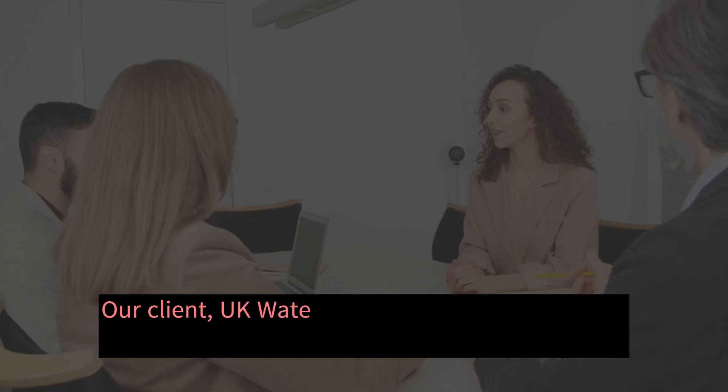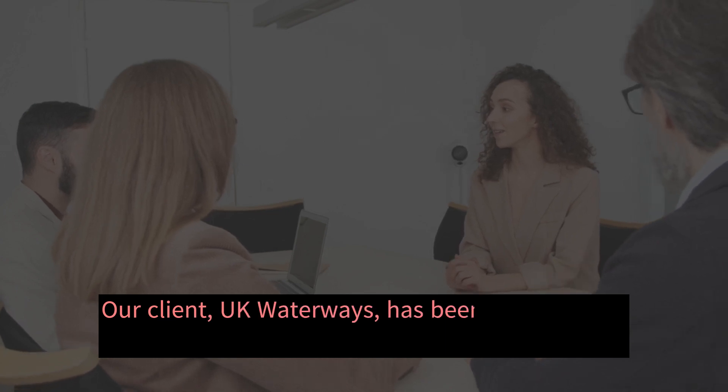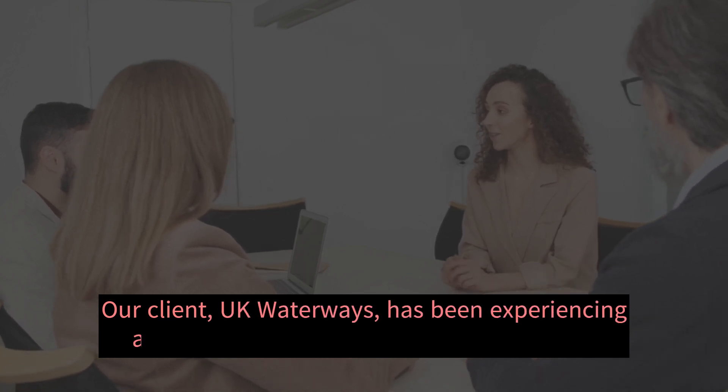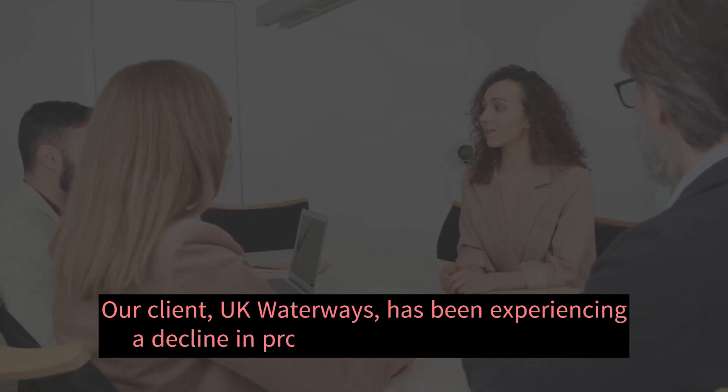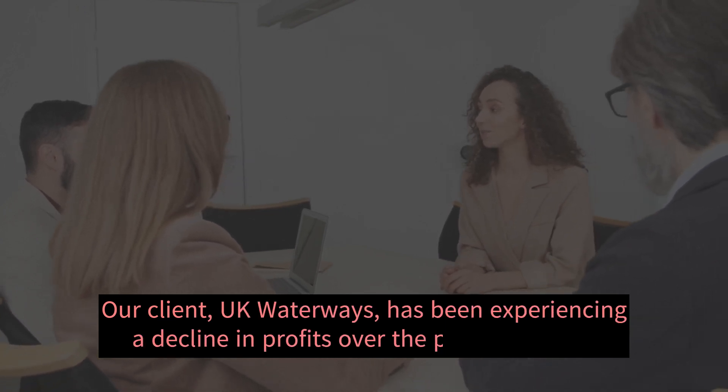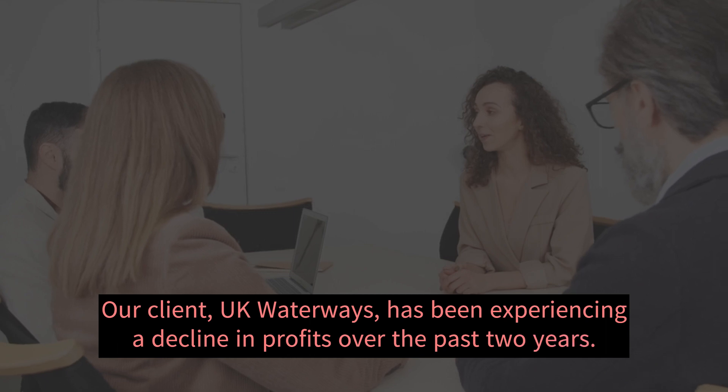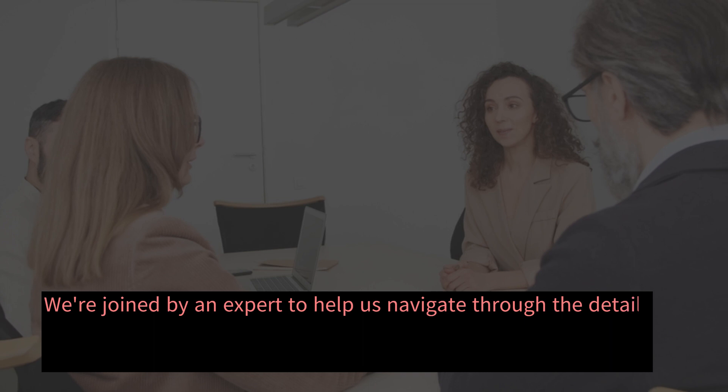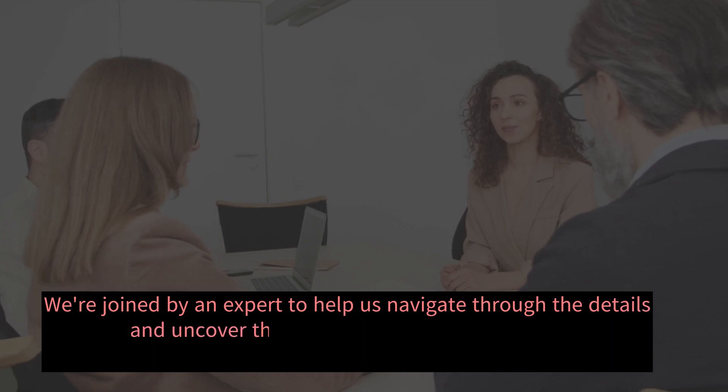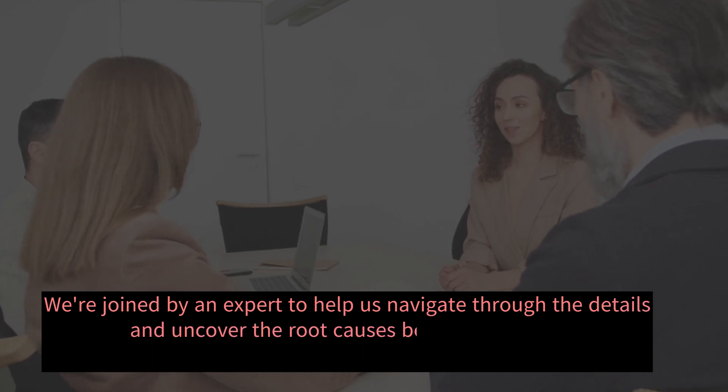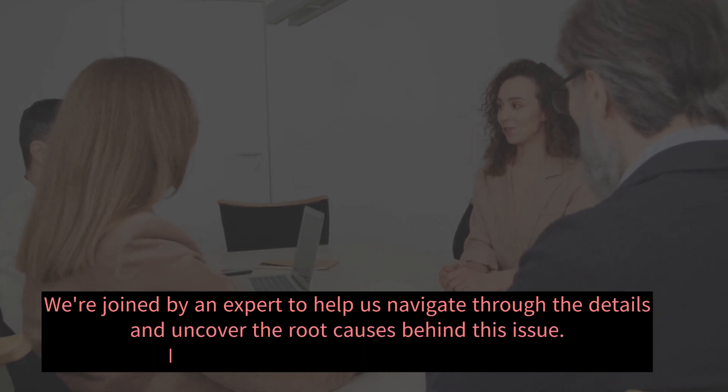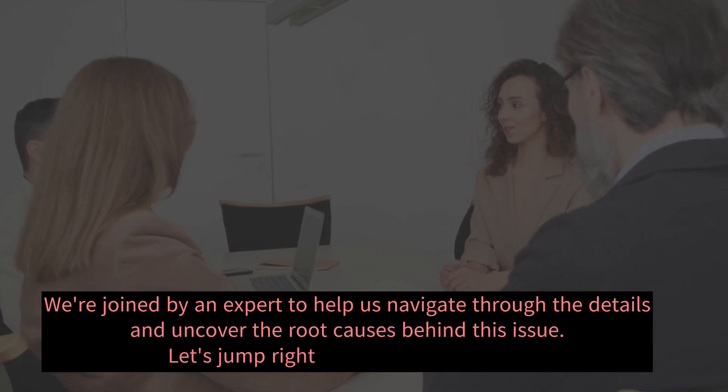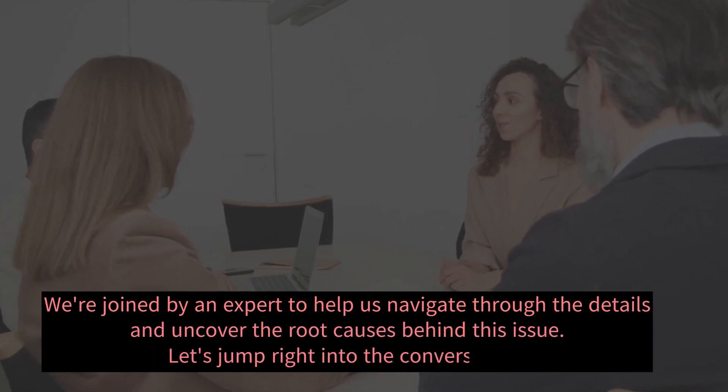Our client, UK Waterways, has been experiencing a decline in profits over the past two years. We're joined by an expert to help us navigate through the details and uncover the root causes behind this issue. Let's jump right into the conversation.